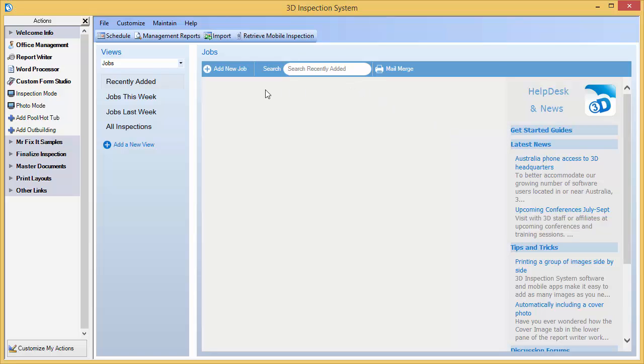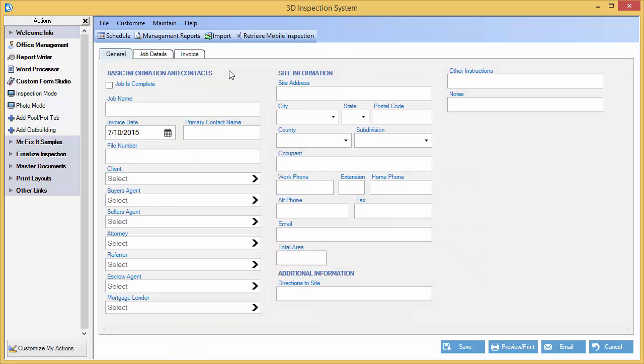When you enter a job or client address, instead of entering the city information, you can use a shortcut. Let's try that.